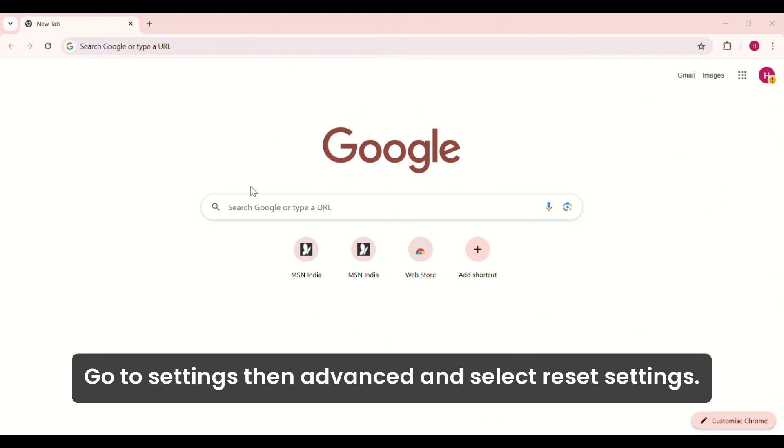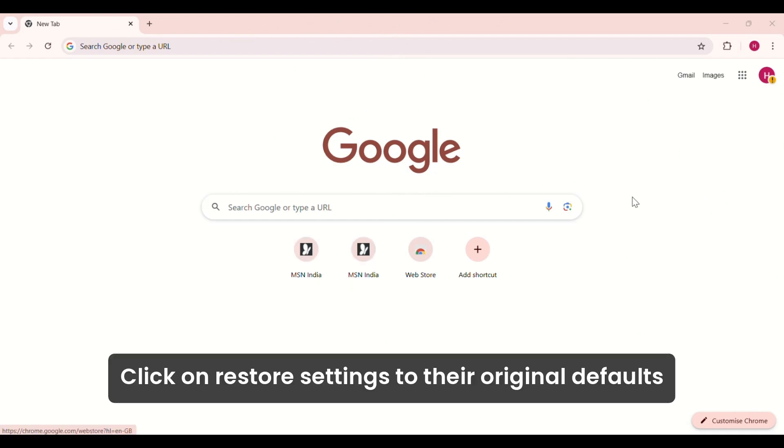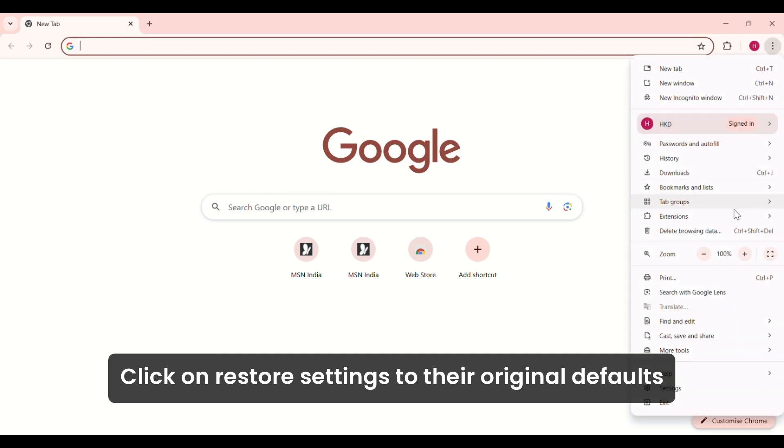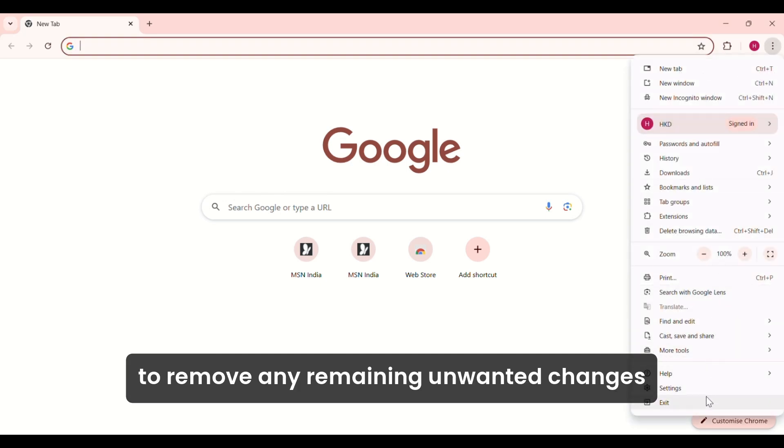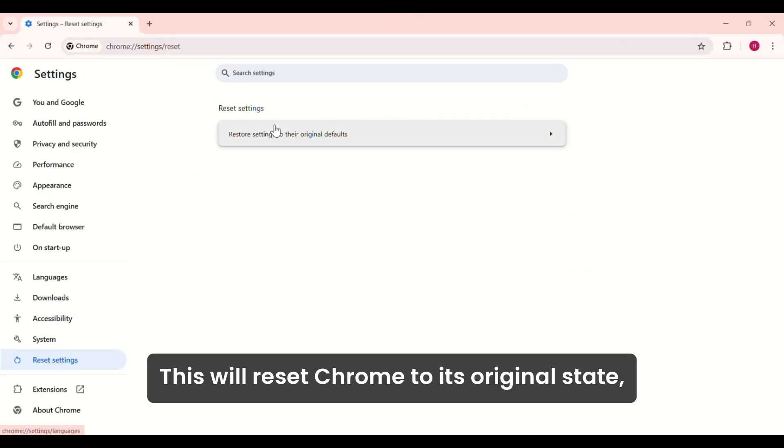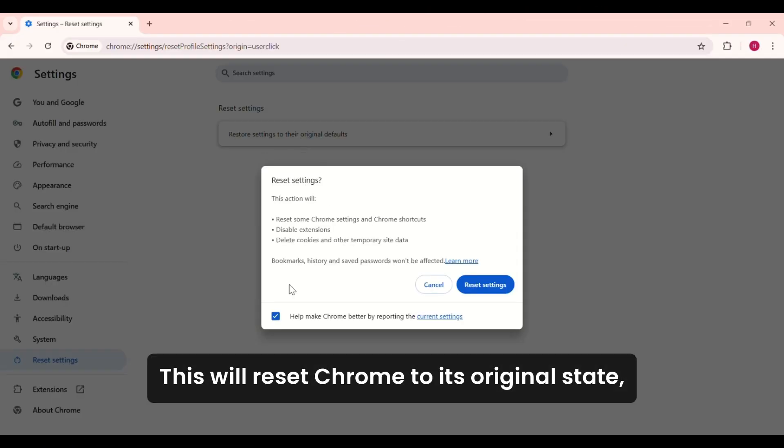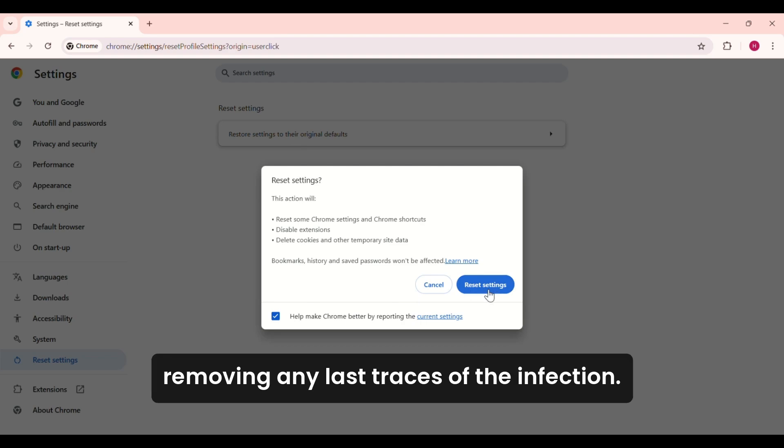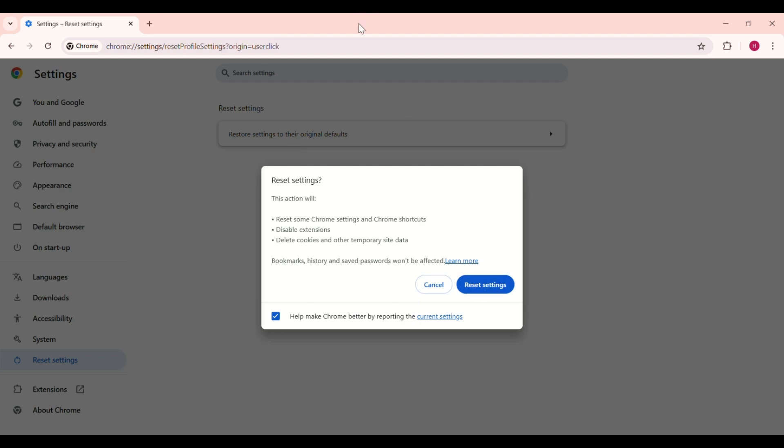Go to Settings, then Advanced, and select Reset Settings. Click on Restore Settings to their original defaults to remove any remaining unwanted changes caused by the Zoom Find virus. This will reset Chrome to its original state, removing any last traces of the infection.